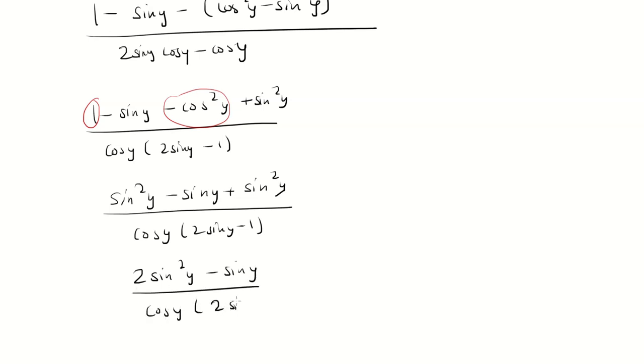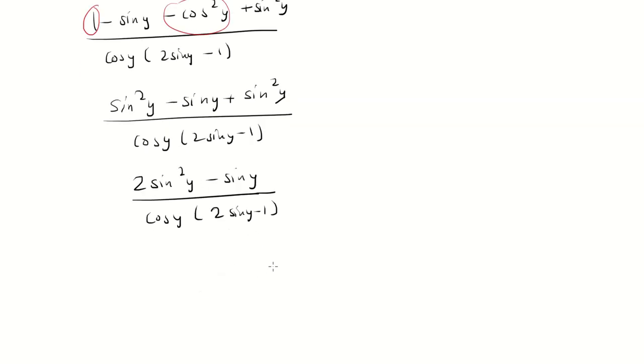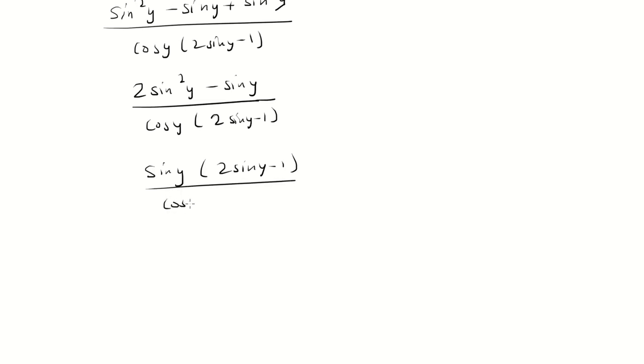And now we can factor out a sine from the top. We have sine and then 2 sine minus 1. The nice thing is that the 2 sine minus 1 is going to cancel. I'm left with sine over cosine which is equal to tangent.